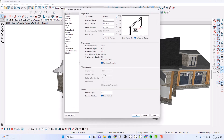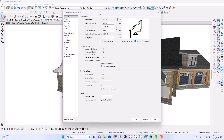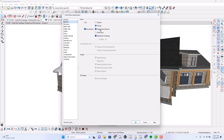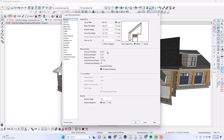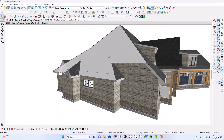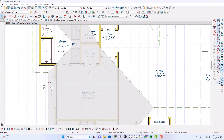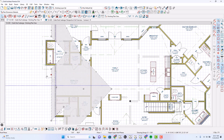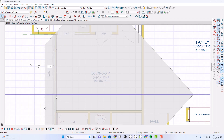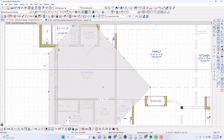Let's get into this. Open this roof up. Boxed eave, higher box, default overhang. Overhang is 18 inches. Manual roof plane. It is perpendicular.